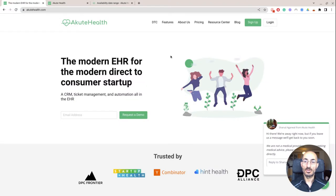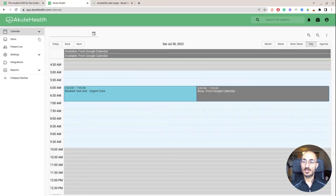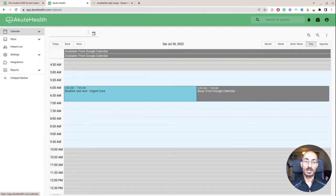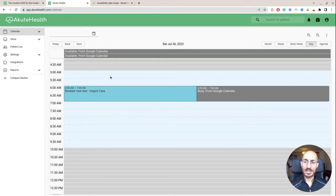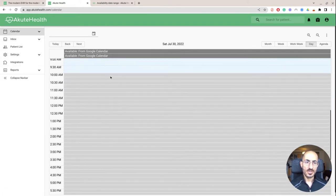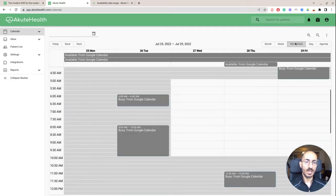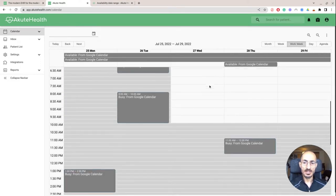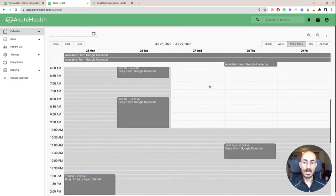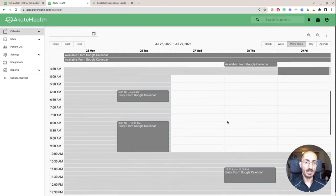So basically when you go to Akute Health up here, you're going to go to login and it's going to take you pretty much to your calendar page, your basic setup. So this is your calendar. You can see here that I can take a look at the work week, I can look at the day, I can see my own Google Calendar integrated here.